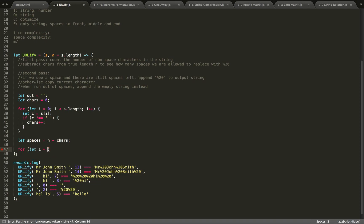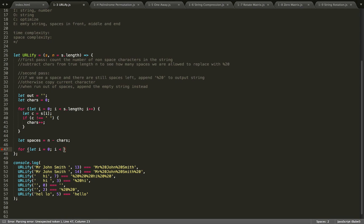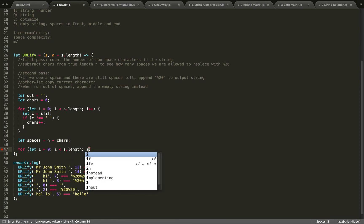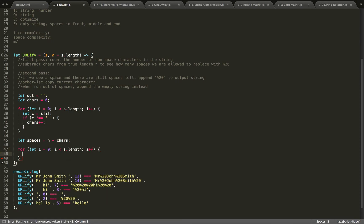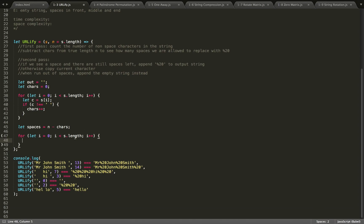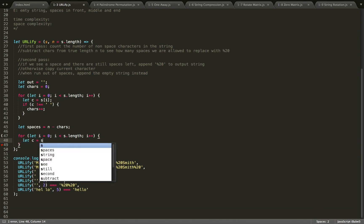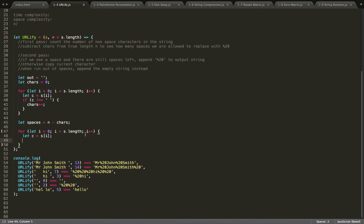We'll write it exactly the same way. We'll also have c be our current character. If we see a space and there are still spaces left, then we want to append percent 20. So if c is equal to a space...